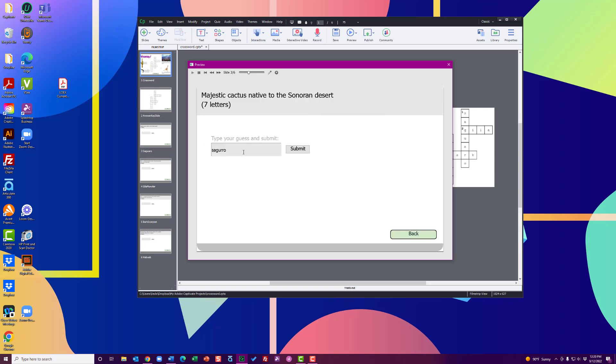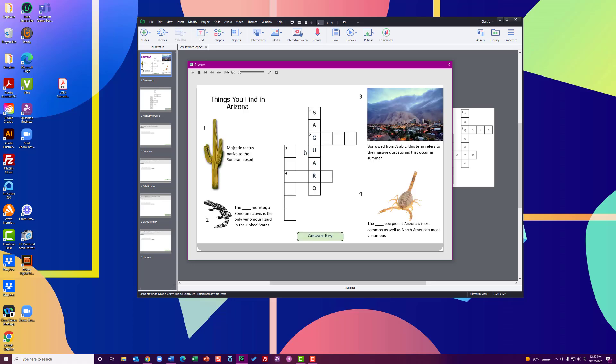So we want to give that another shot. It does retain my text. I can try a different guess, hit submit. And now it's programmed to jump back to the main crossword slide, and it does plug in the letters here since I did get it correct.